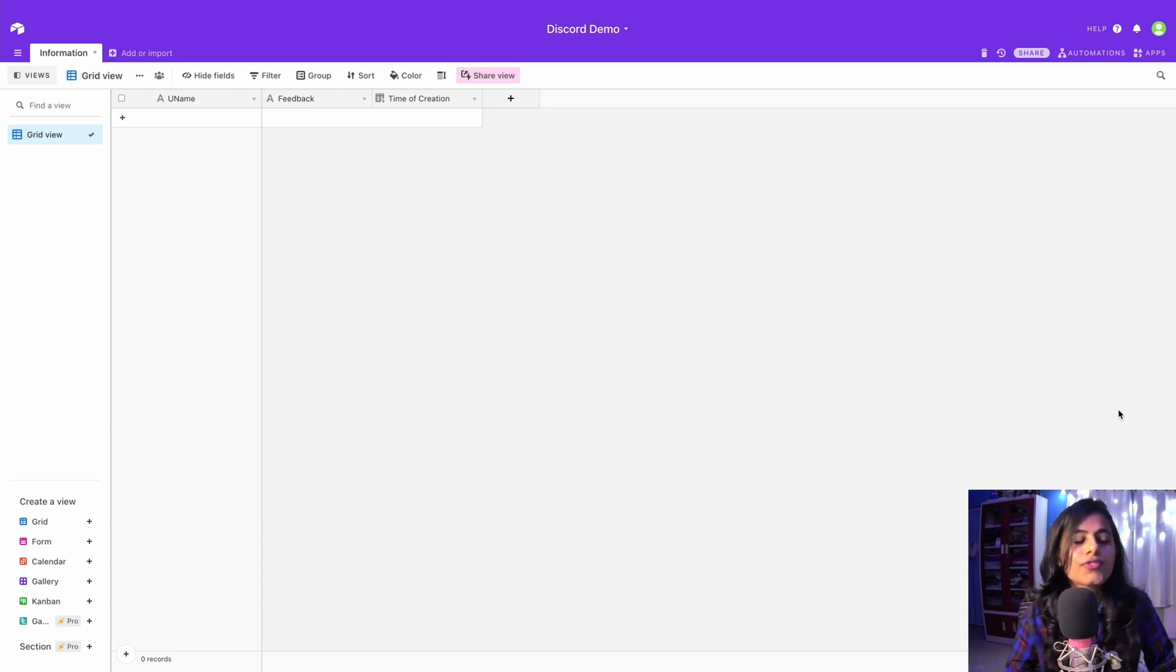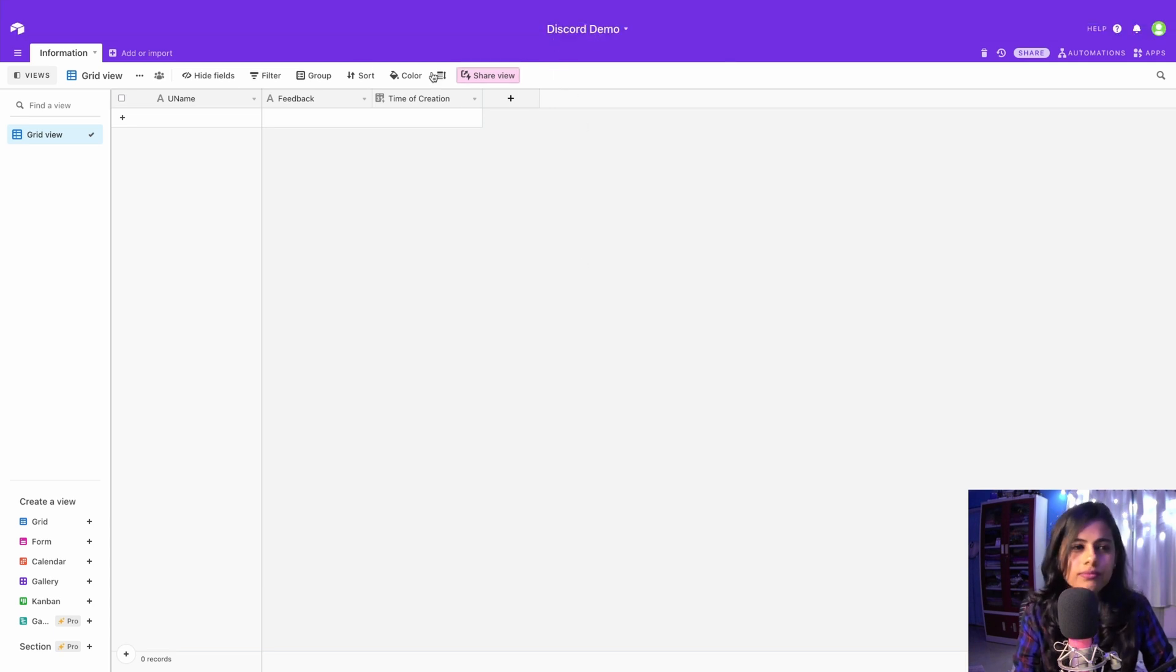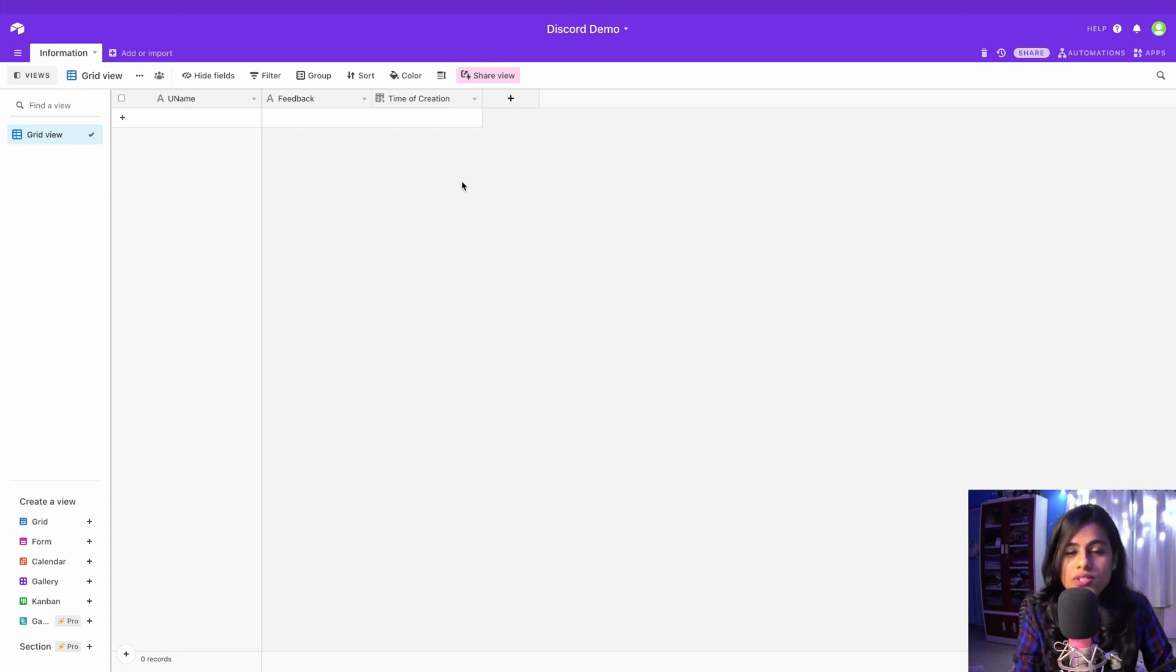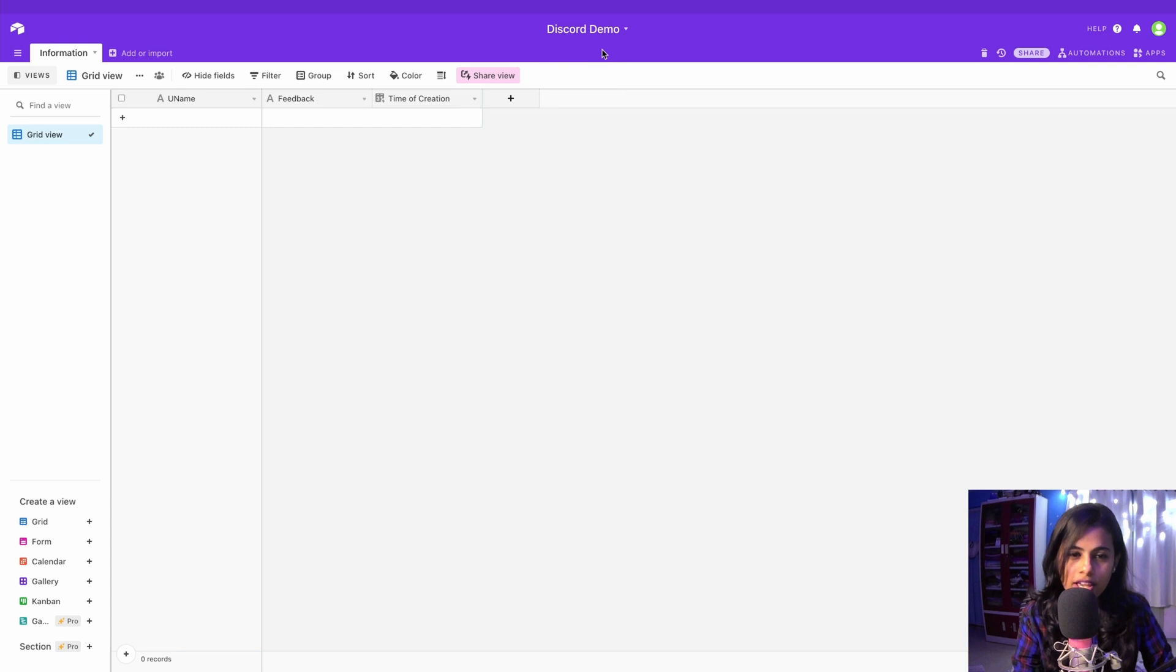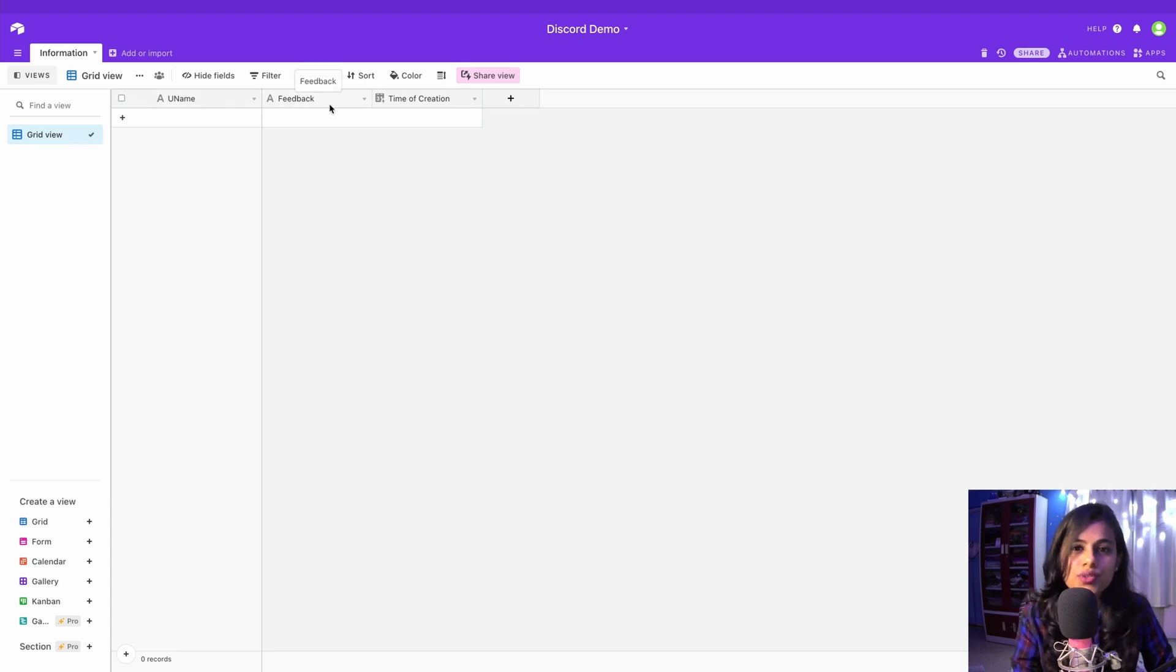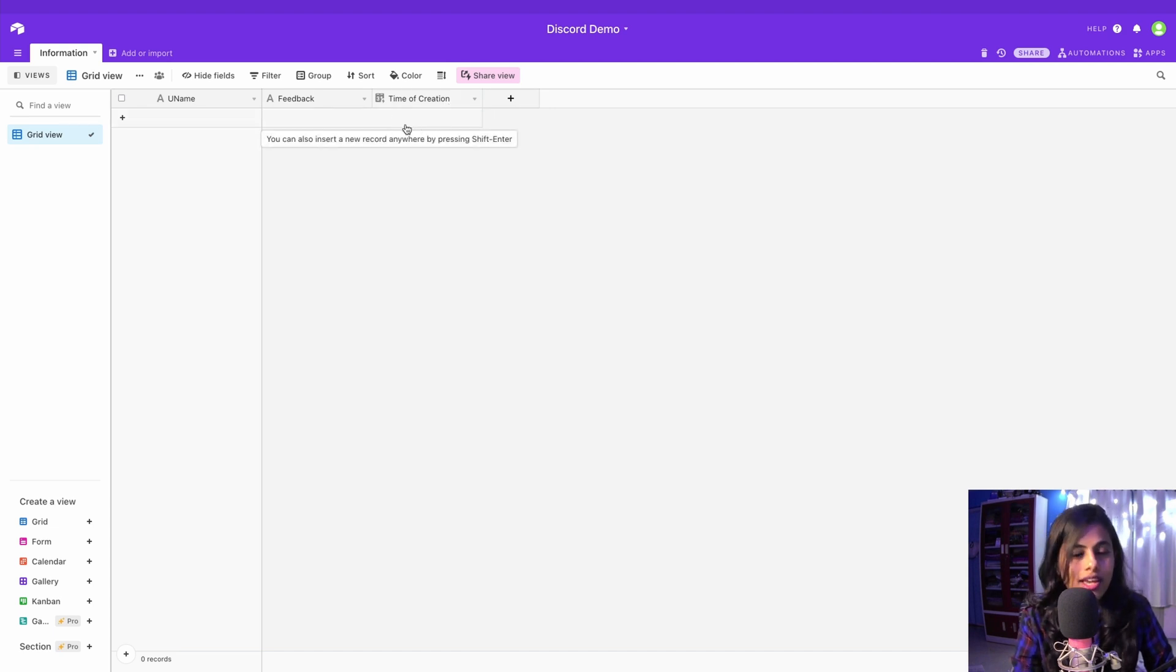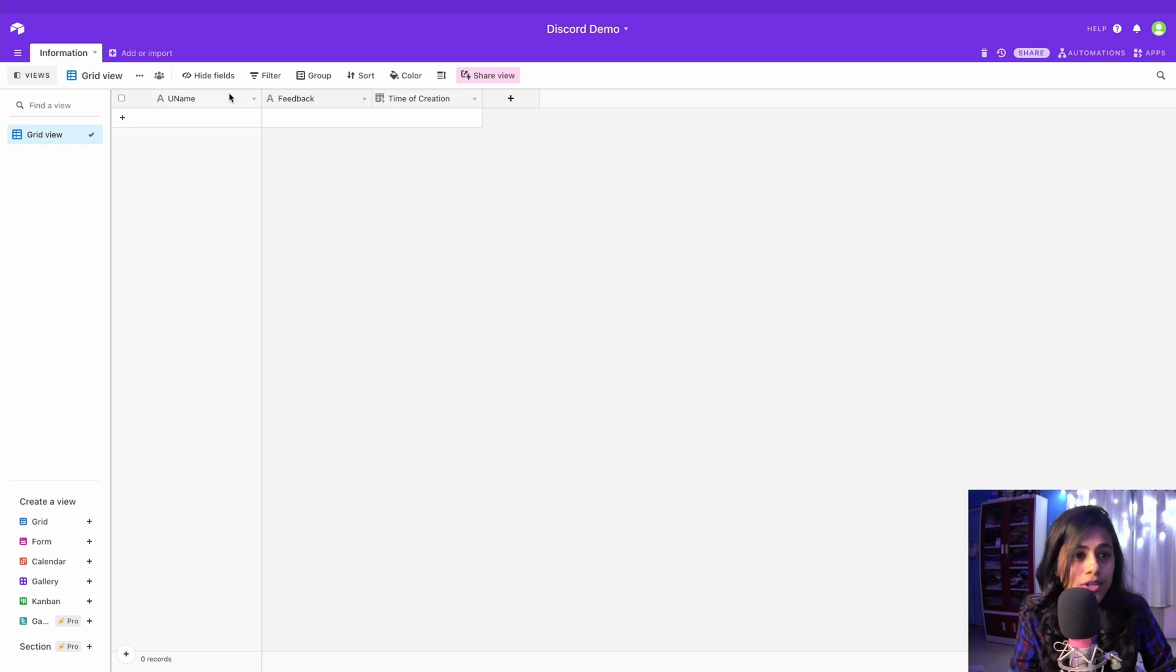This is a small table I created. The name of my table is 'Information' and the name of my Airtable base is 'Discord Demo'. If you're new to this and wondering how to create this, I recommend you take a look at the video I've done before - there's a link in the description below. These are my fields: 'Your Name' stands for username, 'Feedback' is a user's feedback, and the time of creation gets generated instantly every time a user sends feedback.